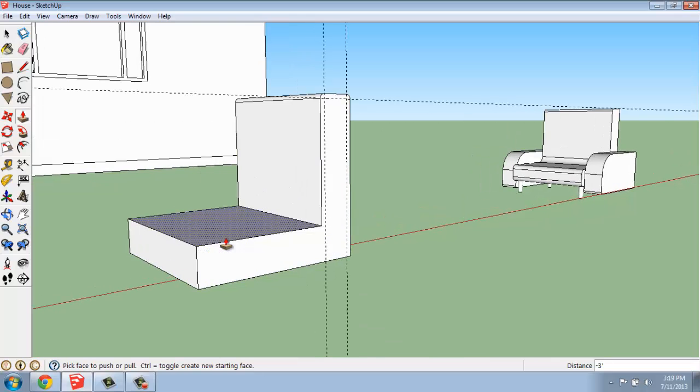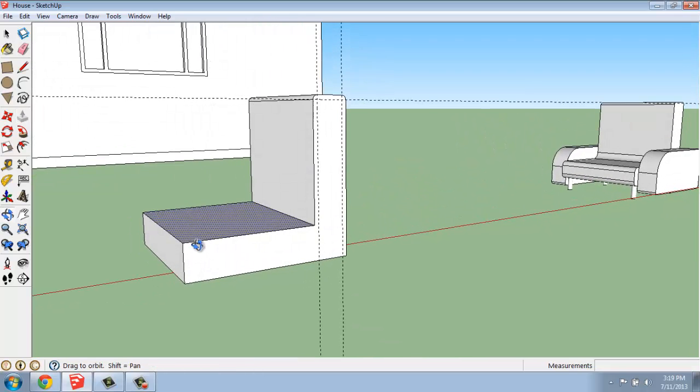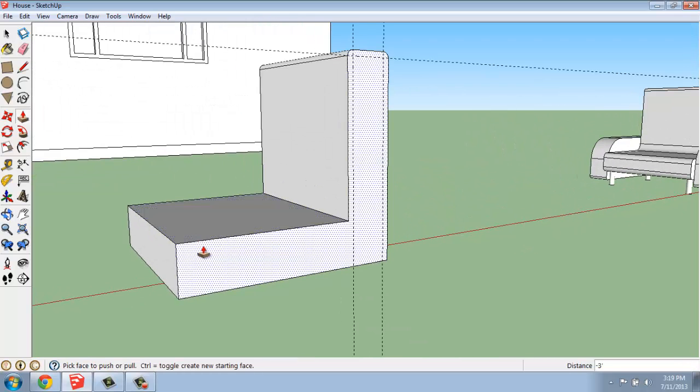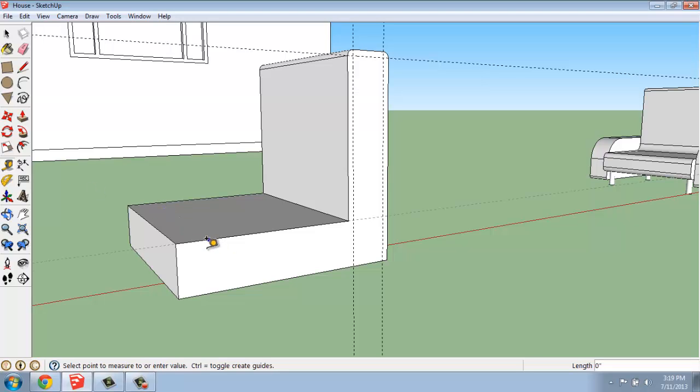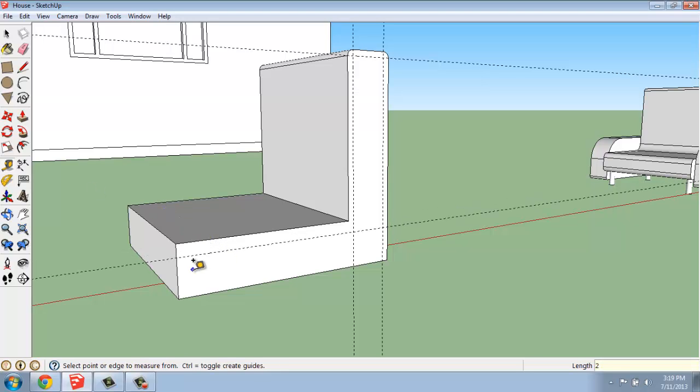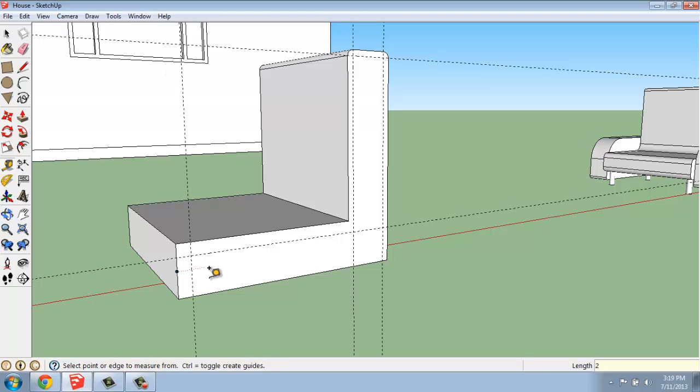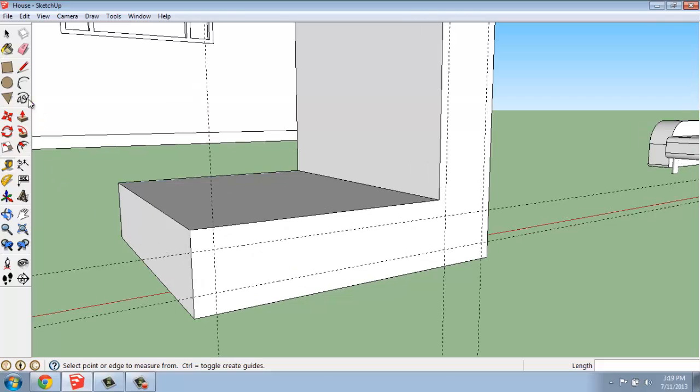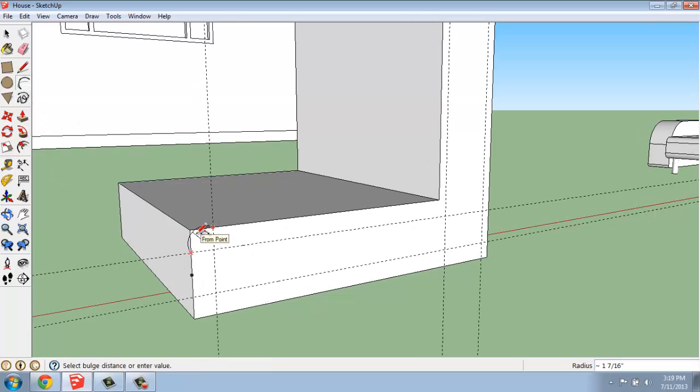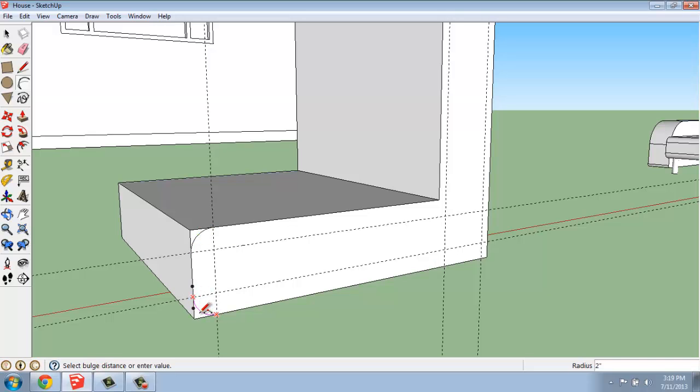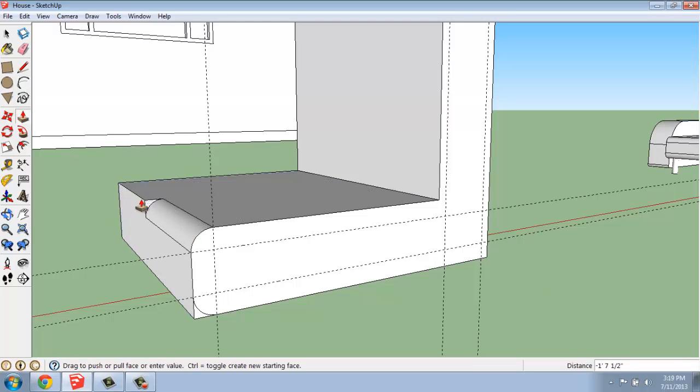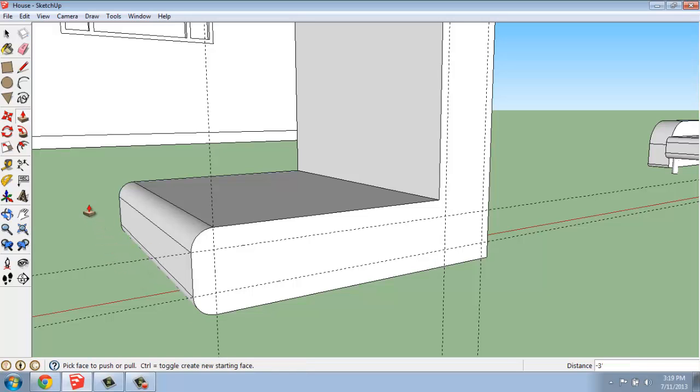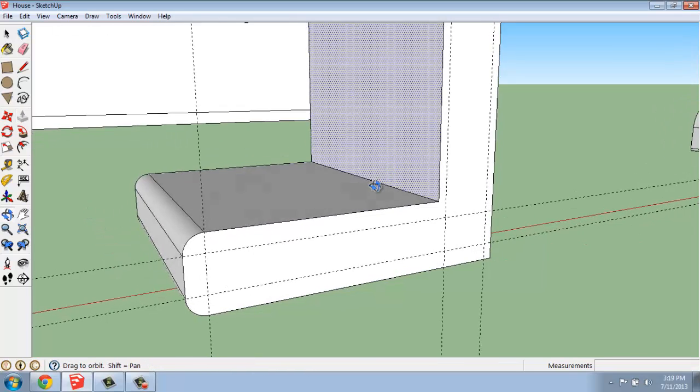We could do something like that on the front as well. So I'll grab my guides again, but this time maybe I'll do it a little more extreme. I'll do perhaps two inches. And I'll use that arc again. I'll do it at both corners. And push-pull that little dog-eared part to get rid of that excess.